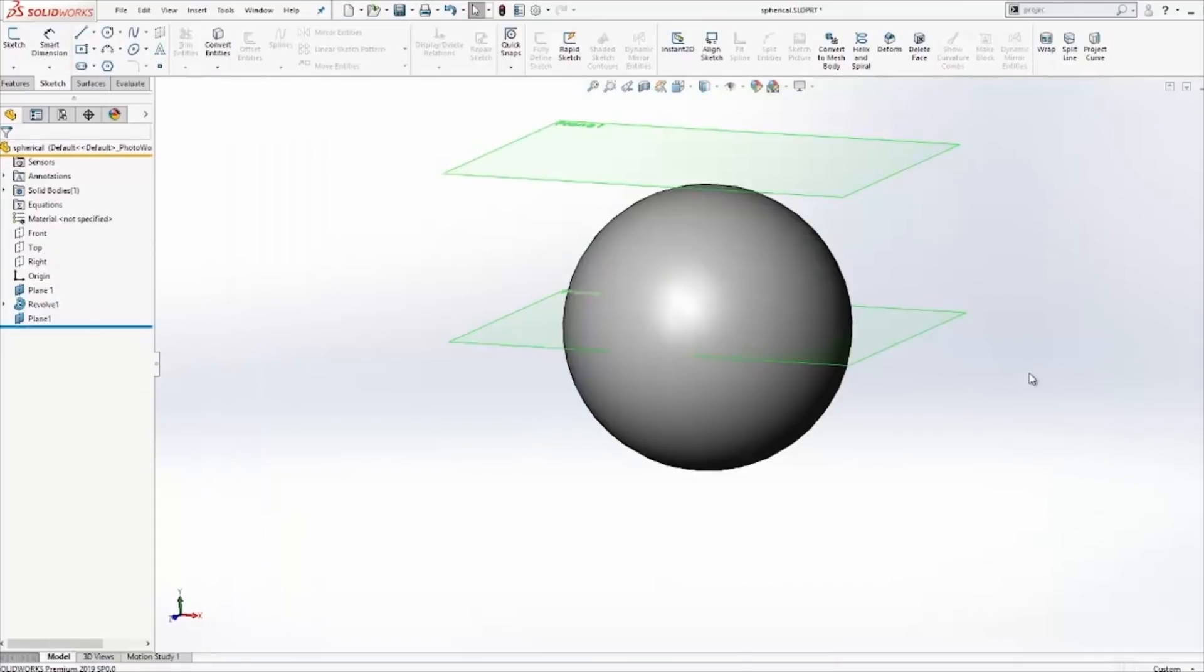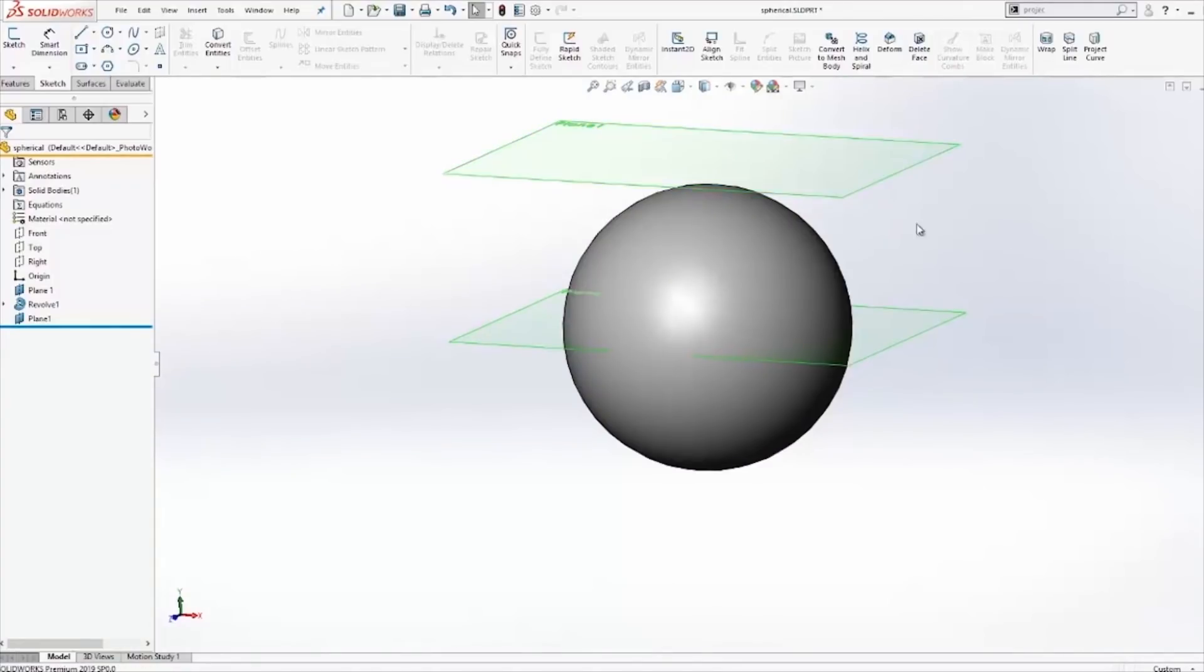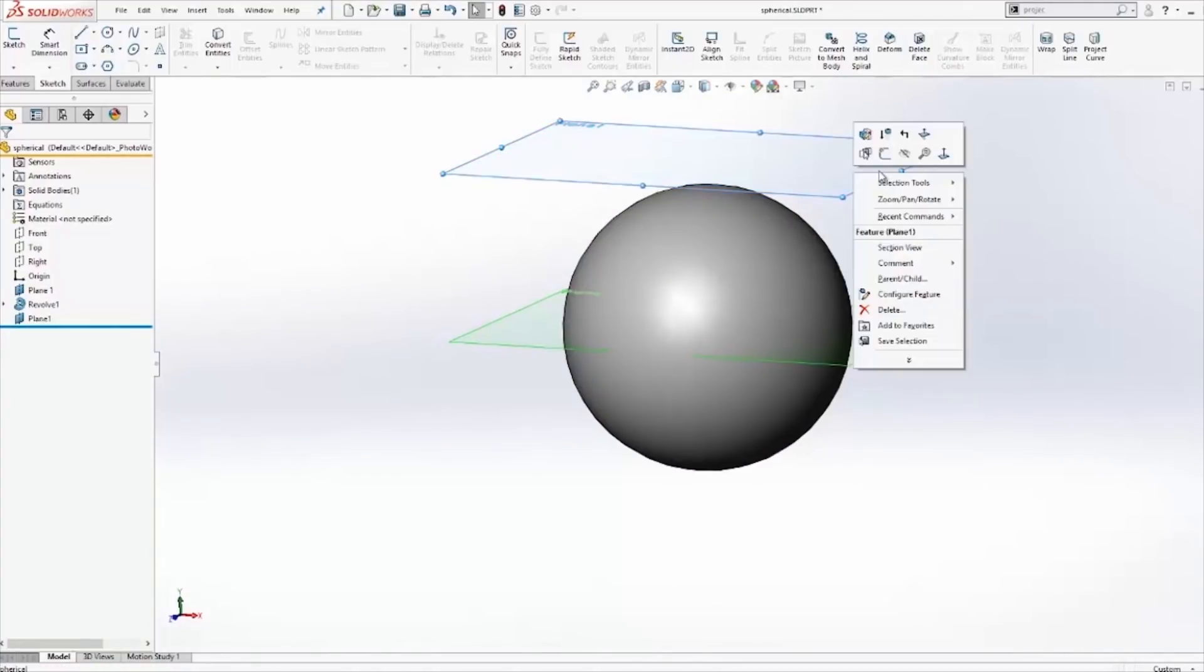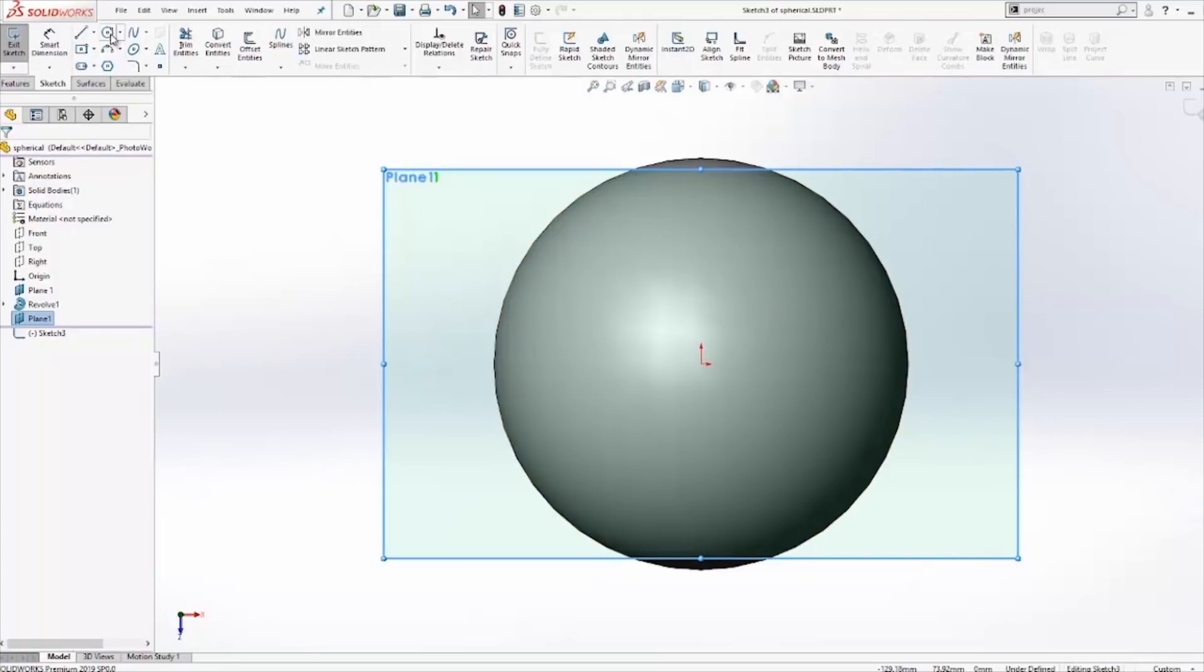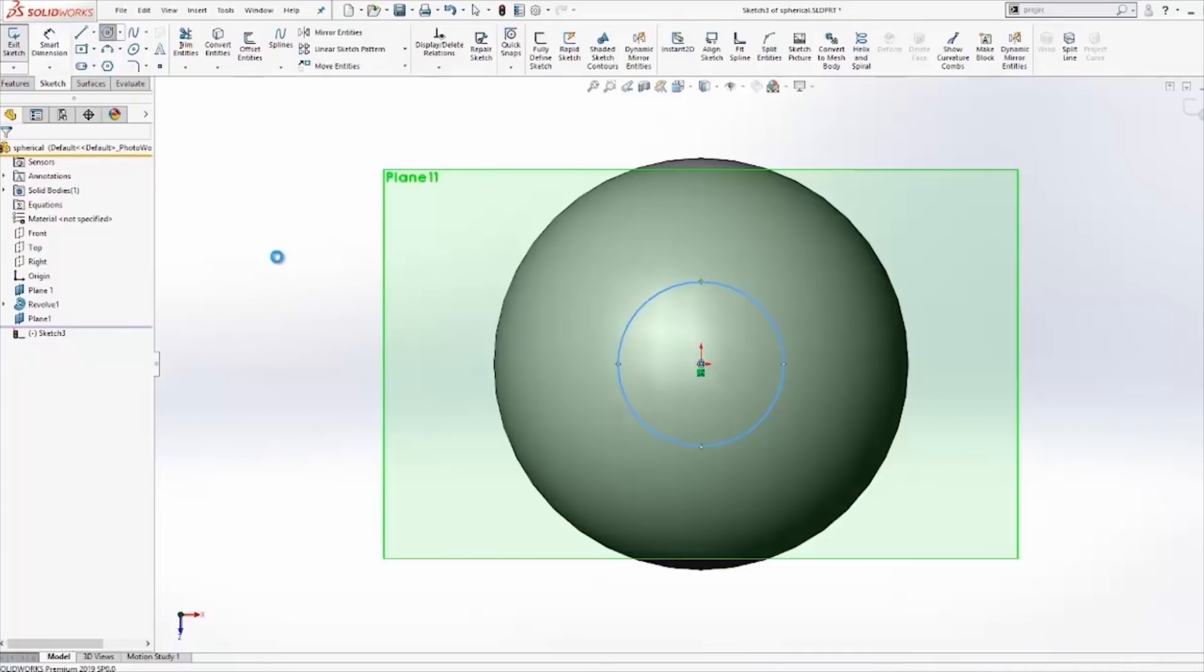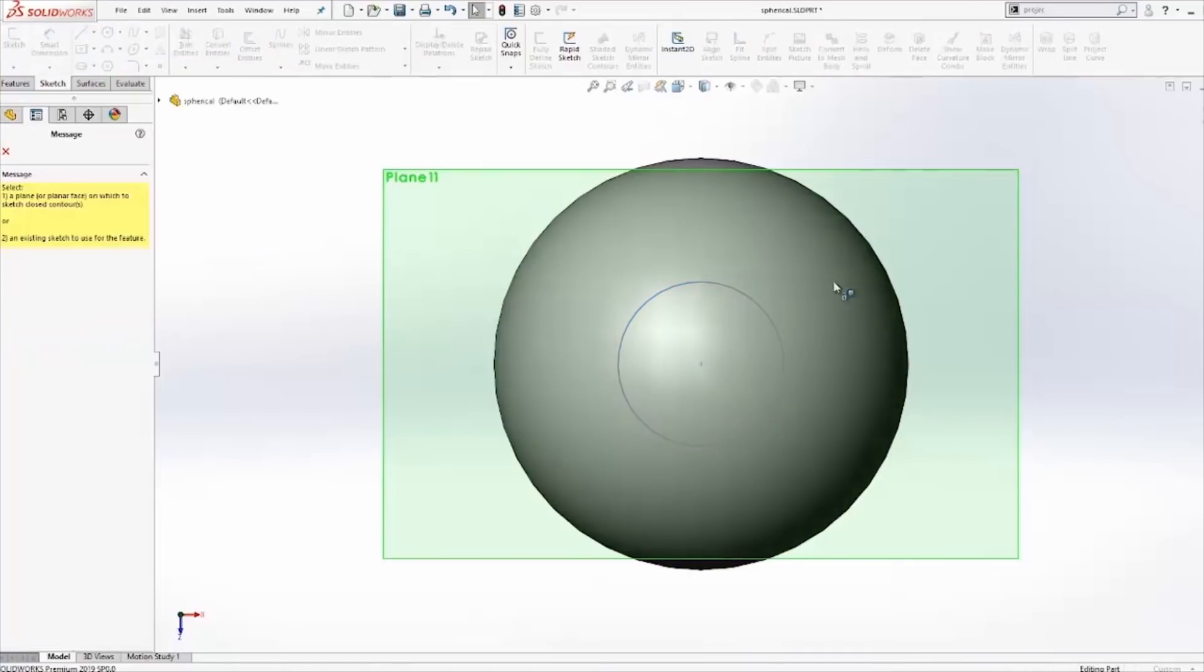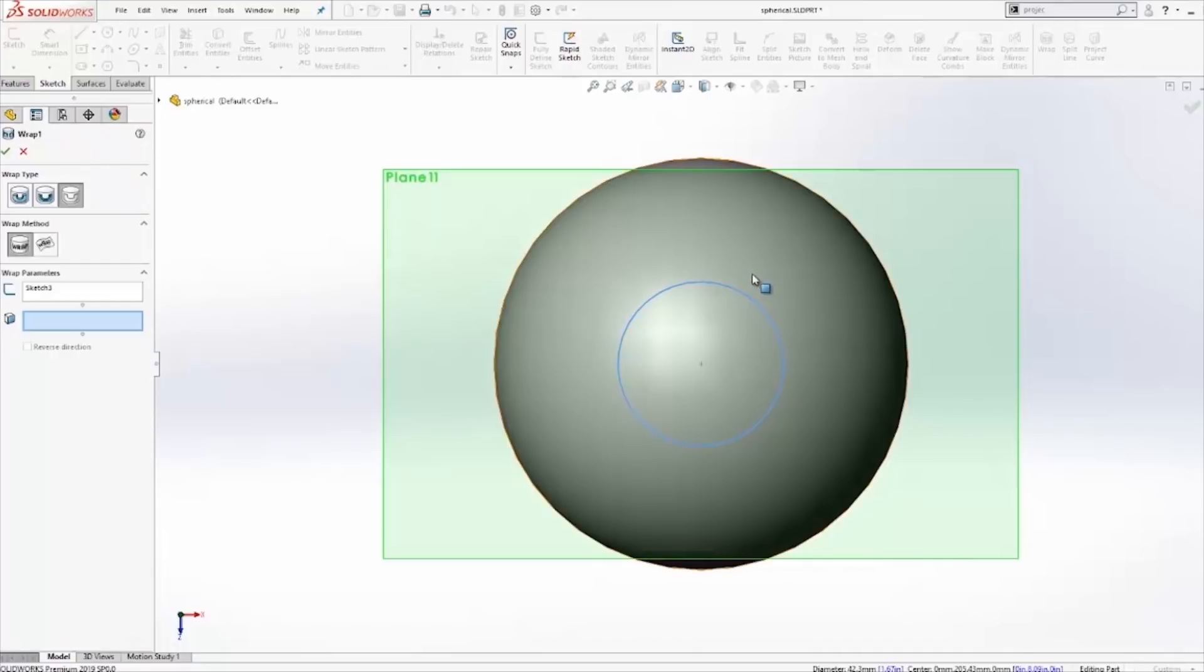The last question that we'll seek to answer is if the wrap, split line, or project curve can utilize a spherical face. In this case, I have a plane at the top of my sphere. I'll go ahead and create another geometry here. It can be a simple circle. And I'll test all three.